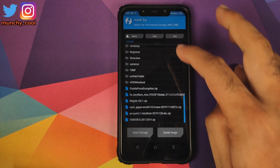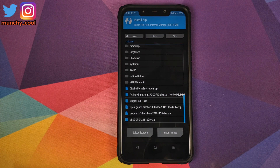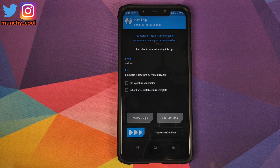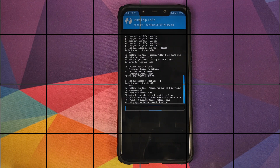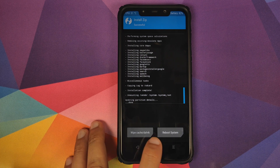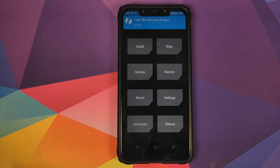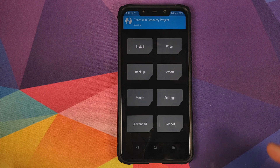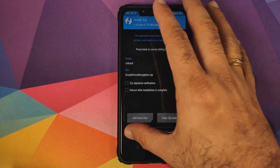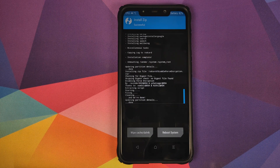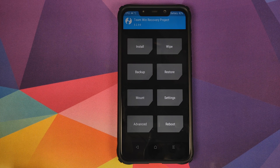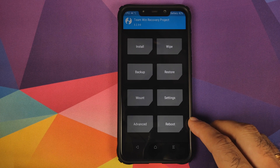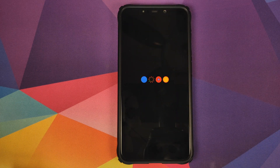Once the vendor is flashed, go into Install again. The next file to flash is the Paranoid Android ROM itself. Select the file, then click Add More Zips and select the Open GApps as well, then swipe to confirm flash. Once that's done, if your device was encrypted, go into Reboot and select System. If your device was not encrypted — like mine — go into Install, select the disable force encryption zip file, and swipe to confirm flash. Once that's done, we've flashed all the files needed to install Paranoid Android based on Android 10 on the POCO F1.